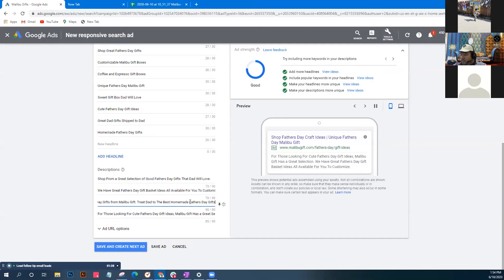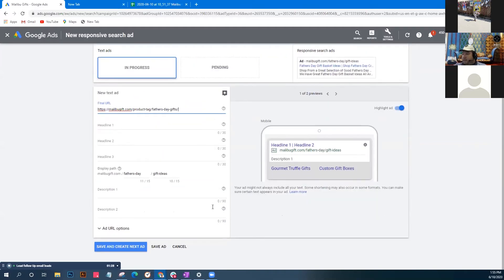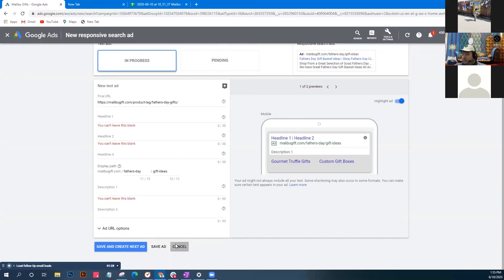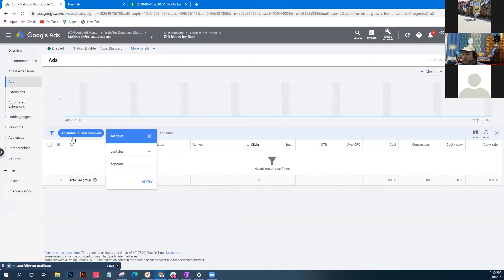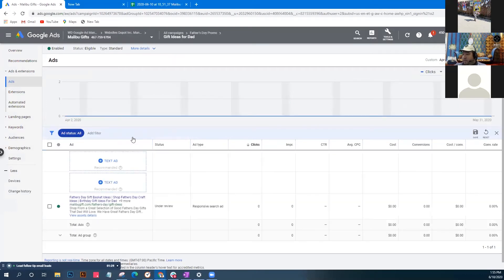'Treat Dad to the Best Father's Day' - let's save this ad. We'll save it and won't create another one right now. We need to cancel the extra prompts - remove the popcorn suggestion that appeared. Click the X where it says popcorn and we're good.